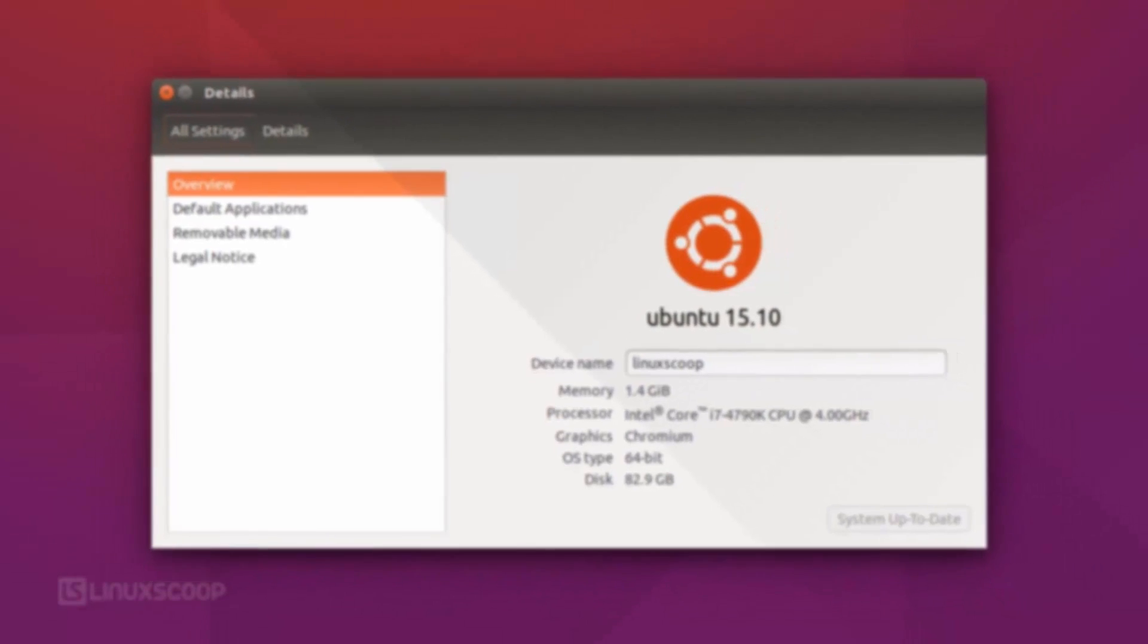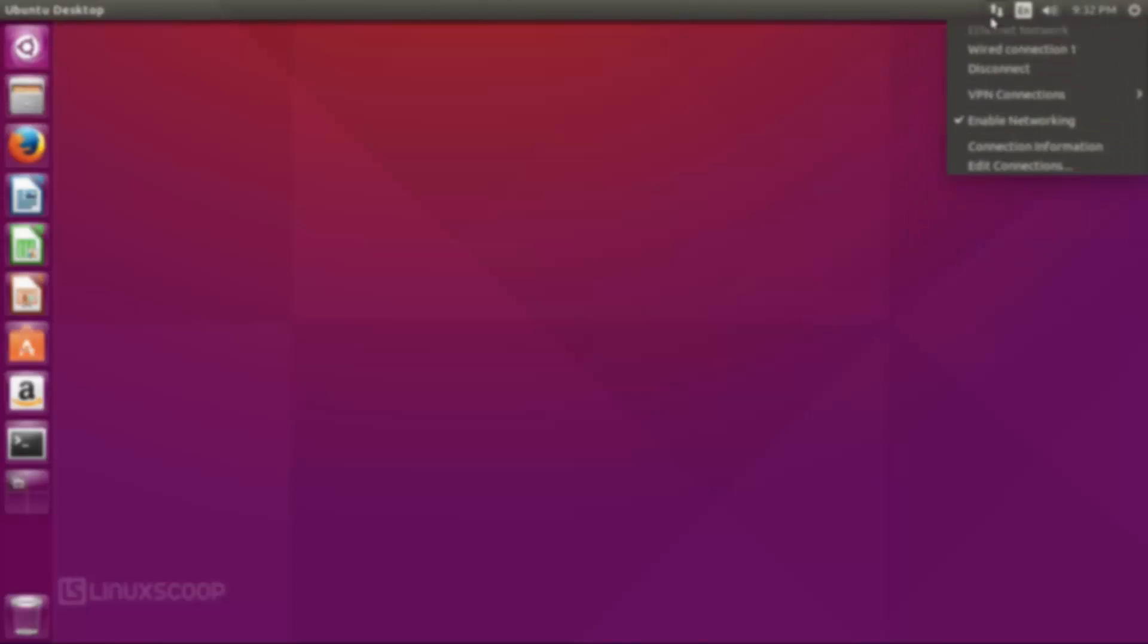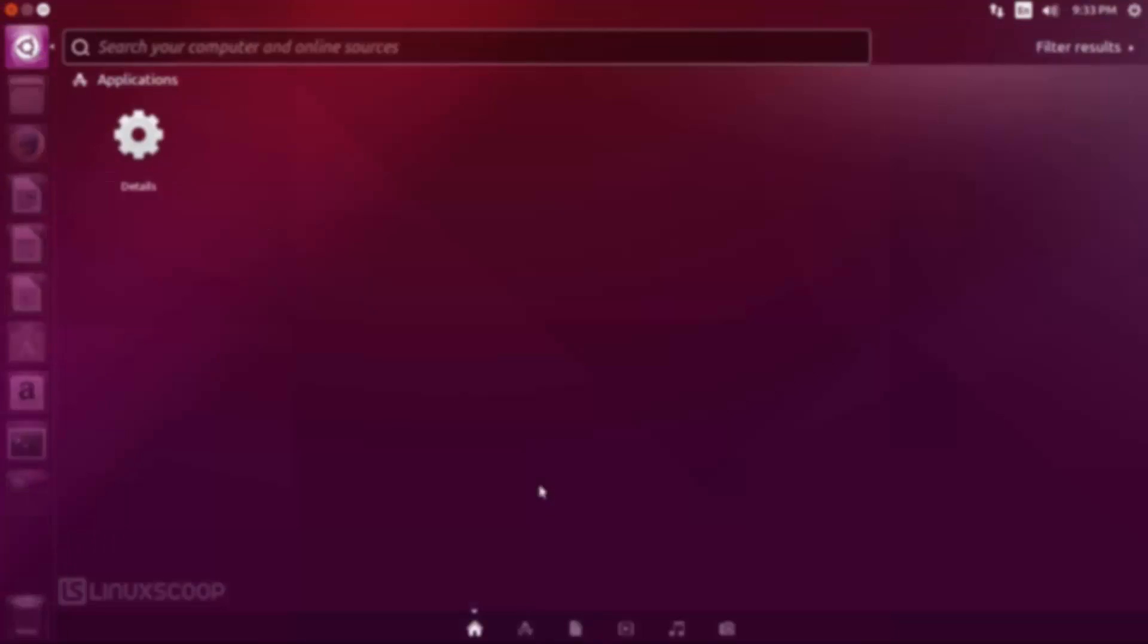Hello friends, in this video I will show you how to install Ubuntu 15.10, so let's get started.